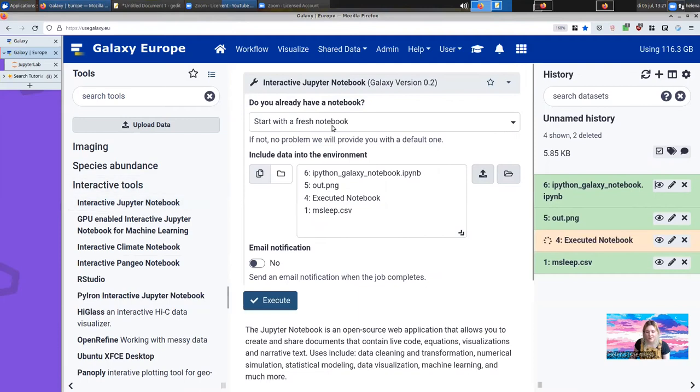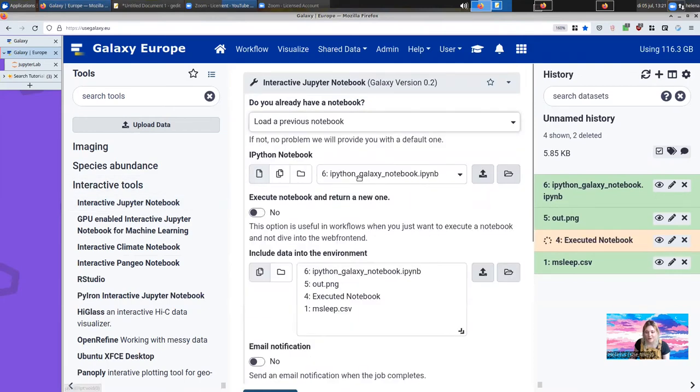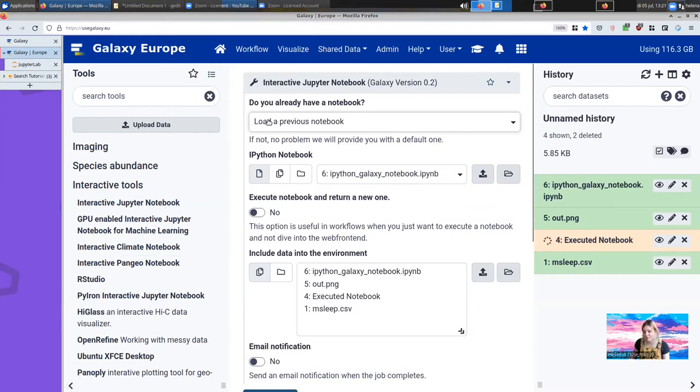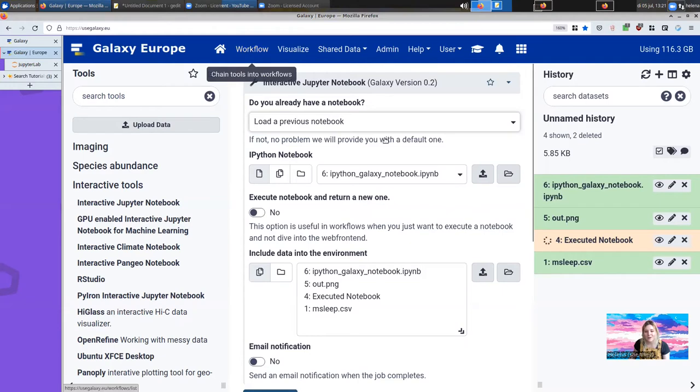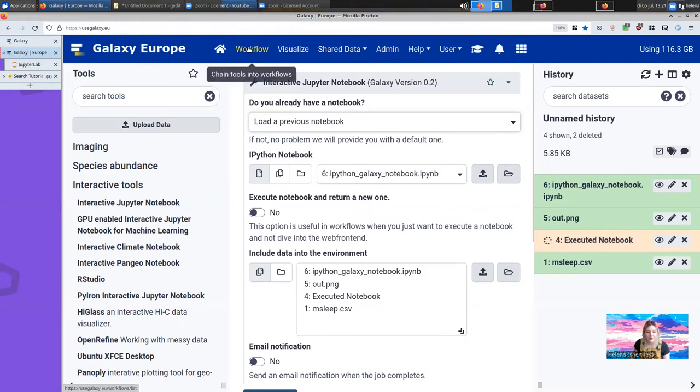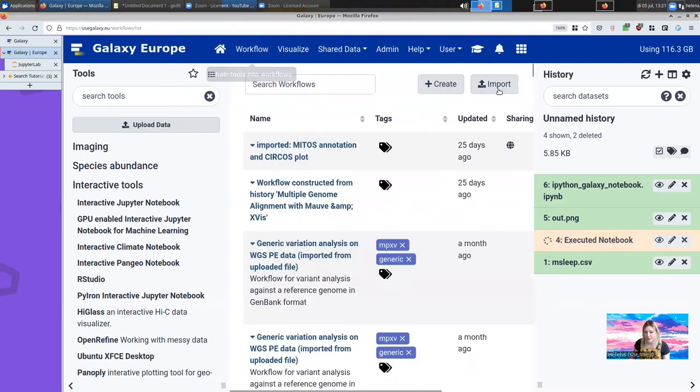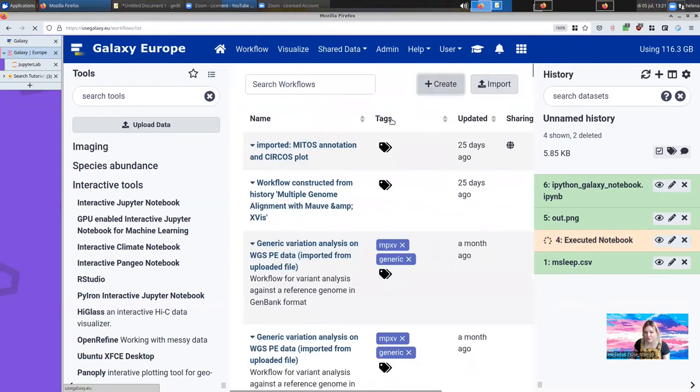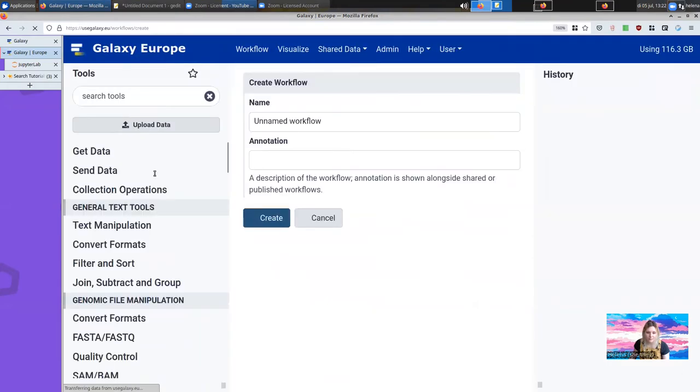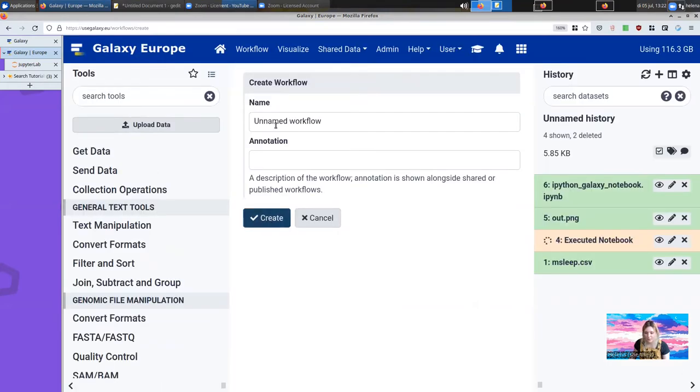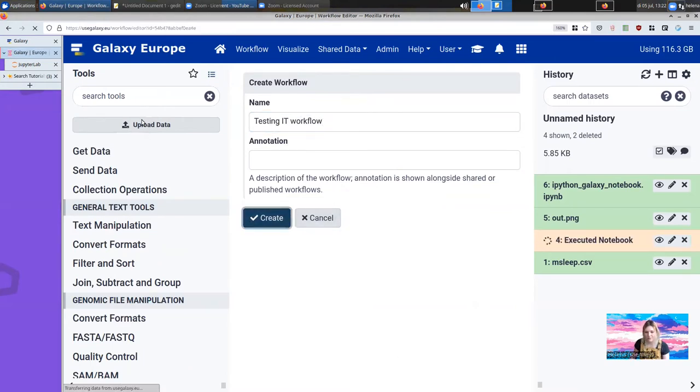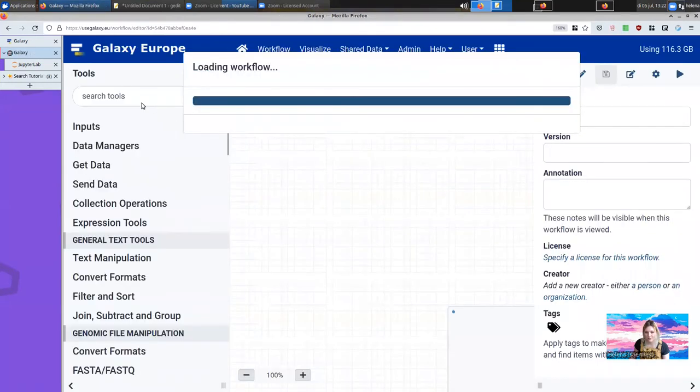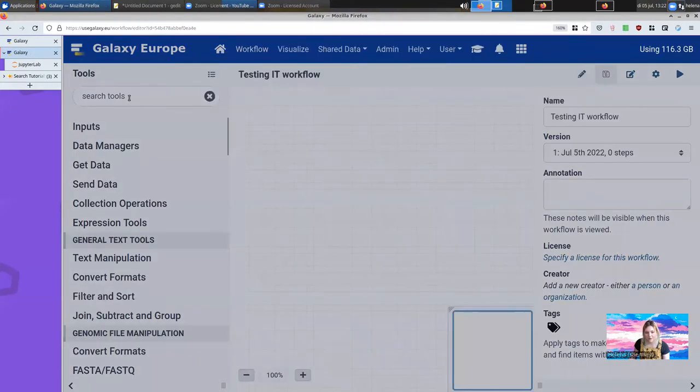Here we can select Load Previous Notebook instead, and it will load in all of the code that we were running before. One of the amazing new things about interactive tools, as opposed to the older version, one of the things that makes them so much better for researchers, is that you can use interactive tools inside a workflow as well. If you have a workflow, here we'll create a simple workflow from what we're doing right now. I'm going to call this Testing IT Workflow.